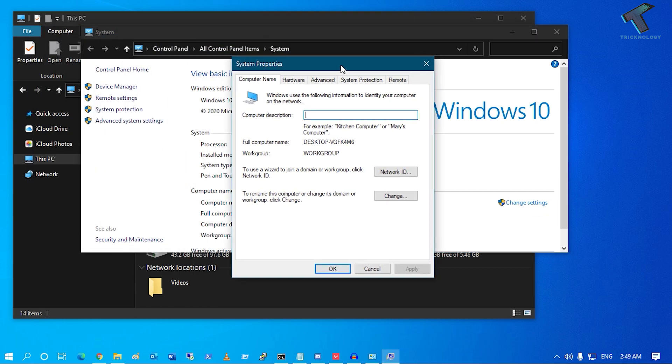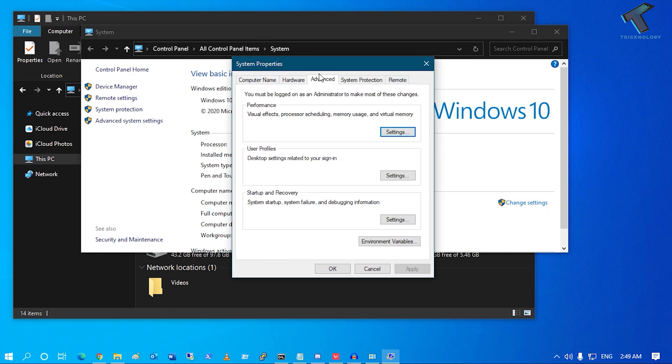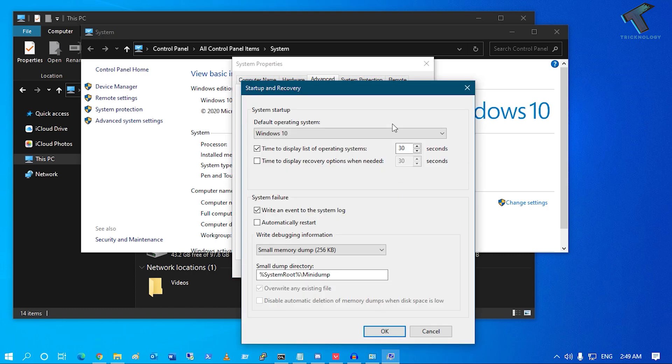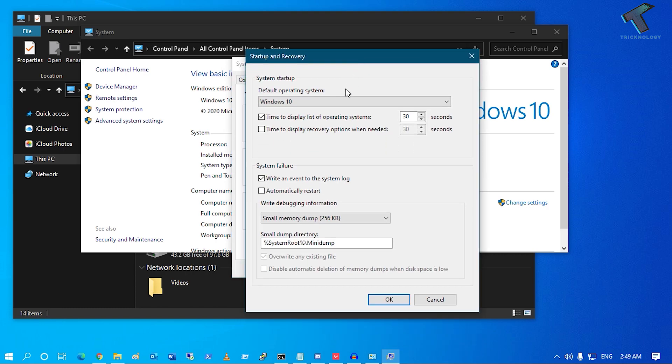After clicking on Change Settings, click on the Advanced tab. Under Startup and Recovery, you'll get a Settings button. Here you'll see System Failure options. When system failure occurs, it will auto restart your computer. Check this option to enable this feature, or uncheck it to disable it.